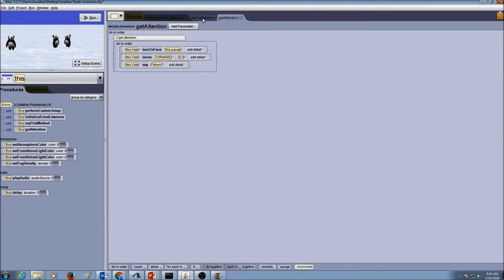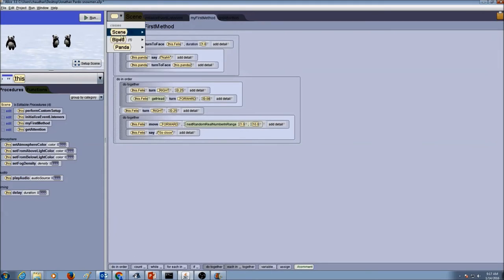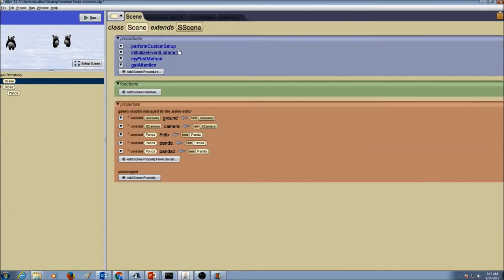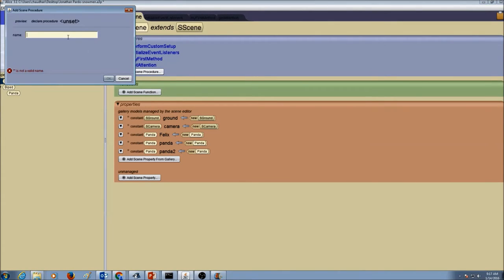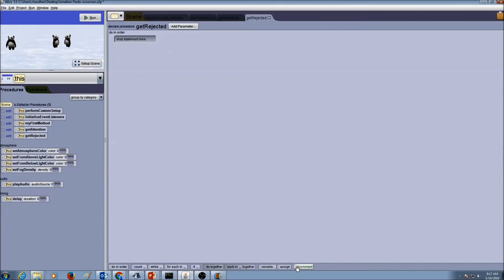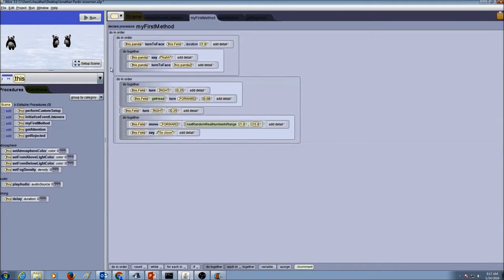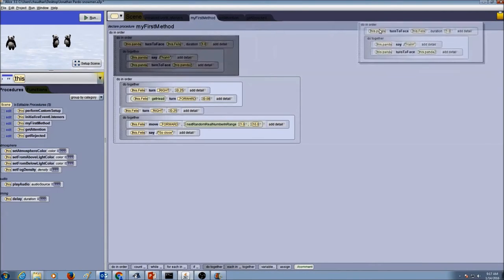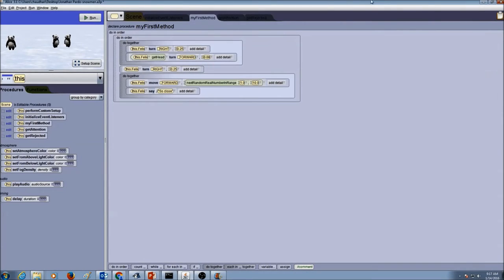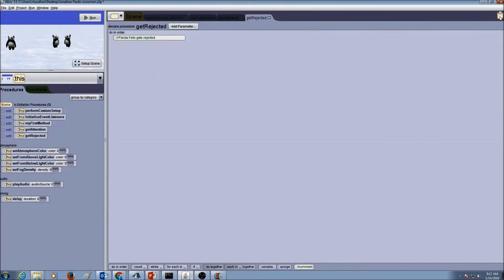Now let's go back to myFirstMethod, then go to the class menu, go to the scene class, click the scene tab, and create a second scene procedure called getRejected. Press OK. Same thing - add a comment: Wanda Felix gets rejected. Then we're going to cut and paste again because we already have the code. Go to myFirstMethod, take the second logical part - the second doInOrder - drag and drop it over the clipboard. Then go to the getRejected procedure and drag and drop to paste it.